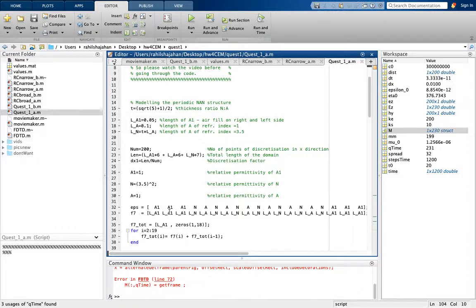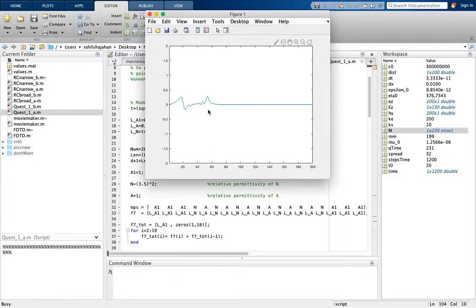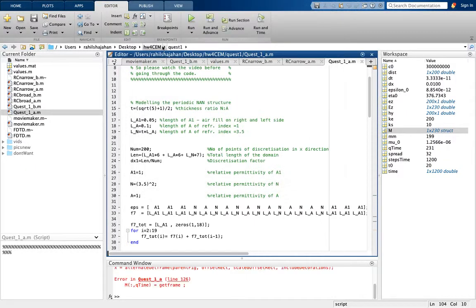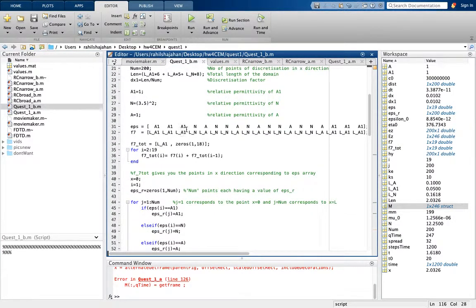In the code I have defined the periodic NAN structure. If I run it, you can notice the reflections — it has started reflecting and you can see all those changes in the transmission of the Gaussian pulse. I have run this for 1200 steps and taken the steady state values.